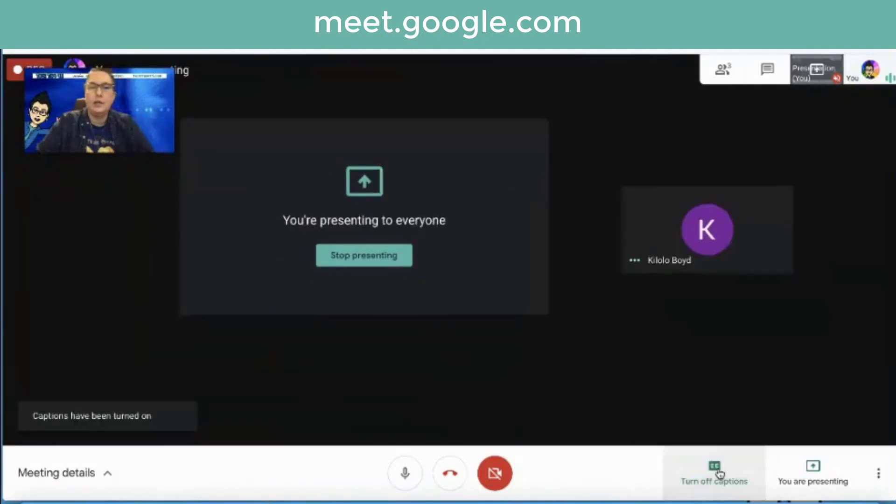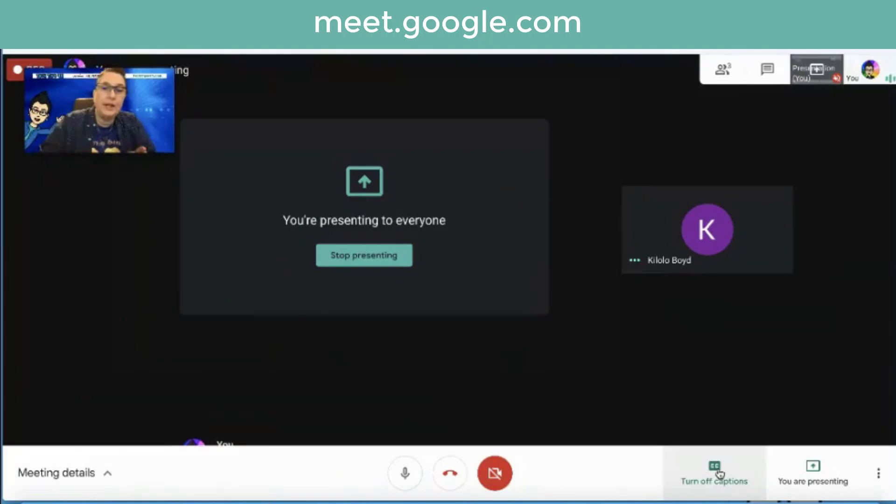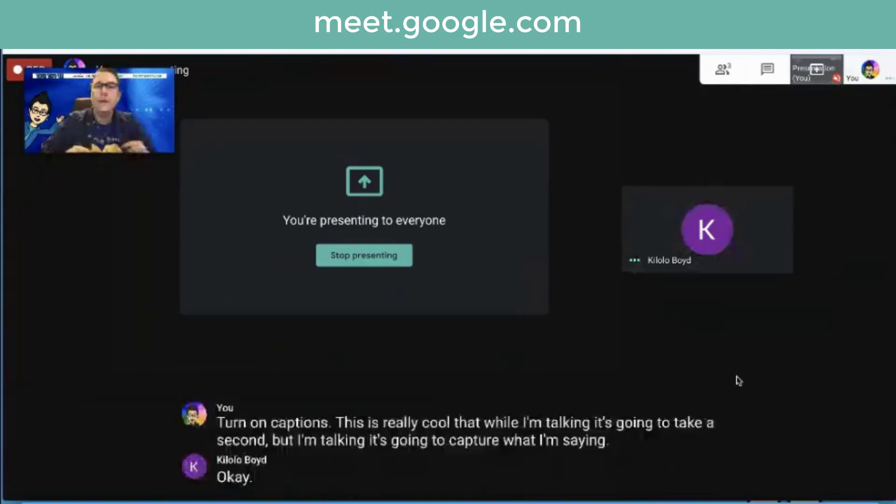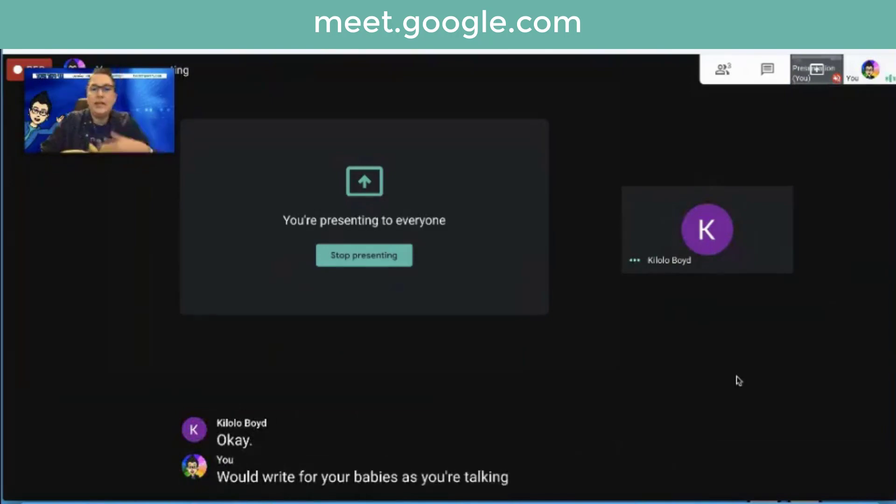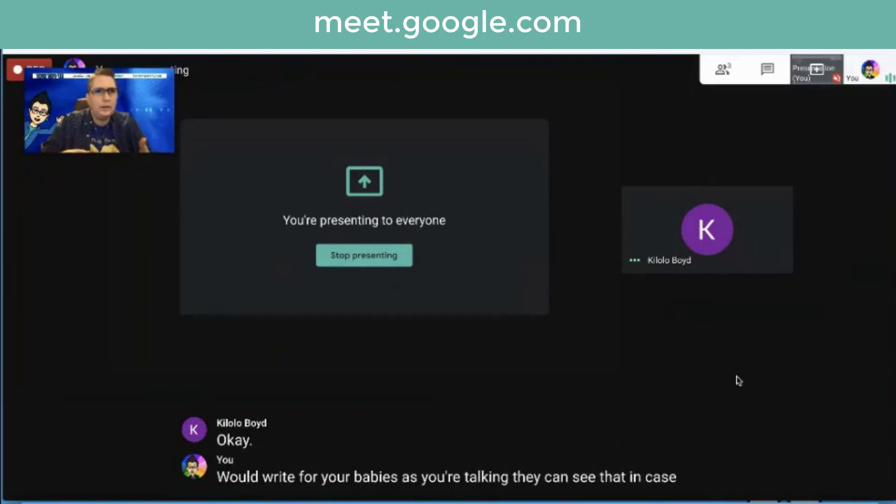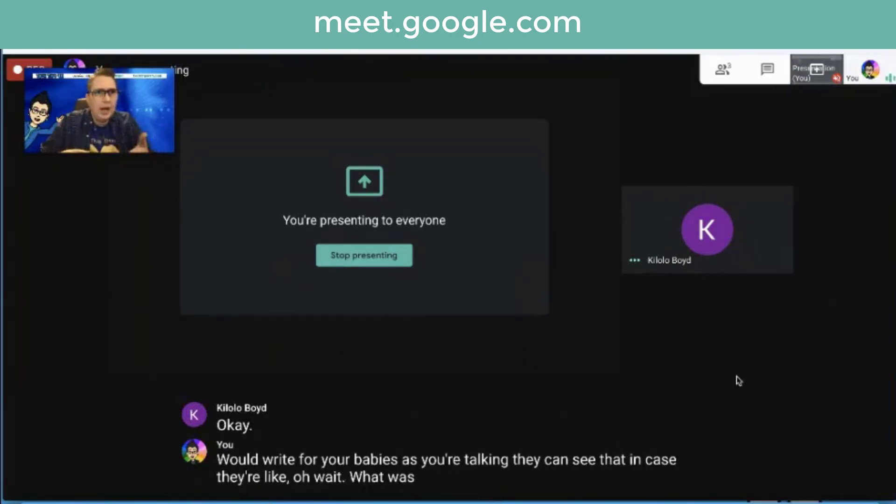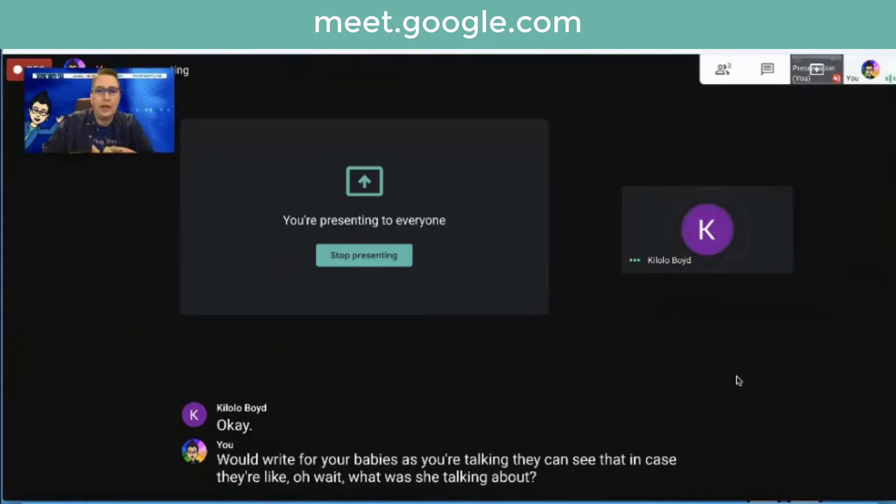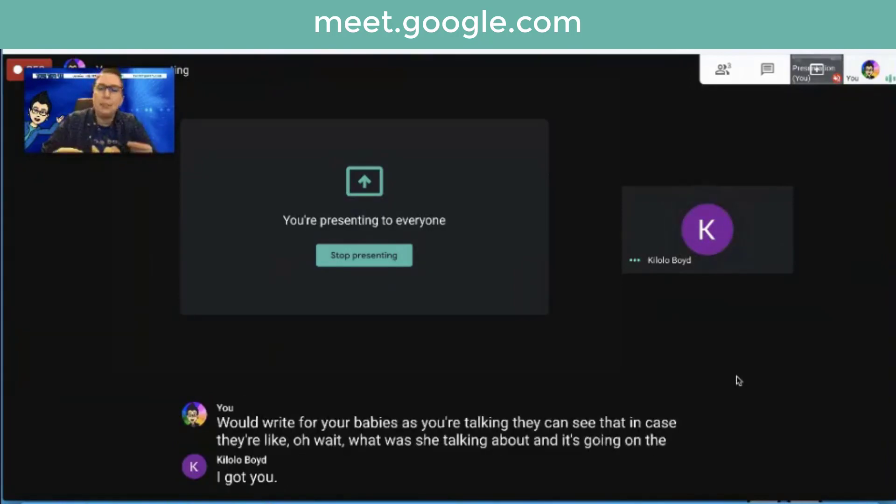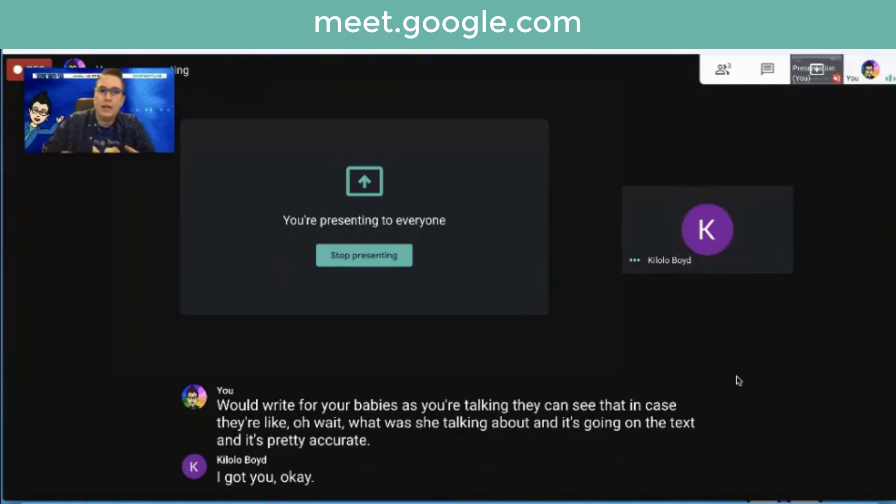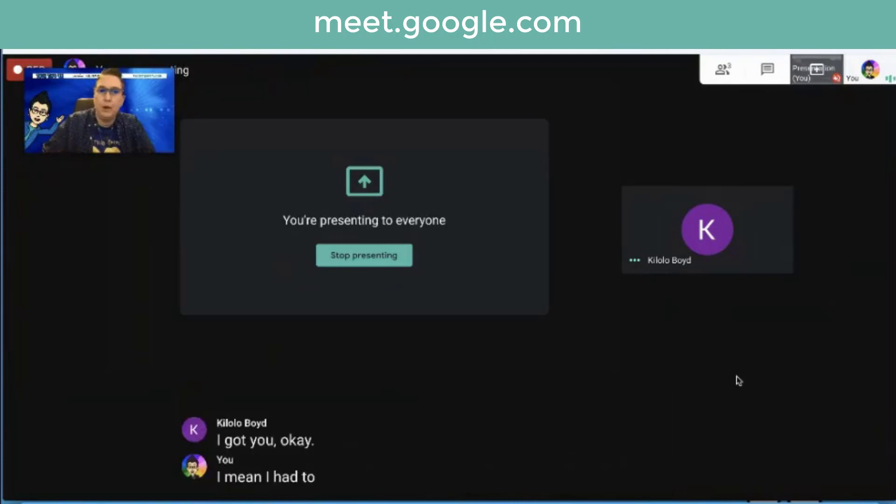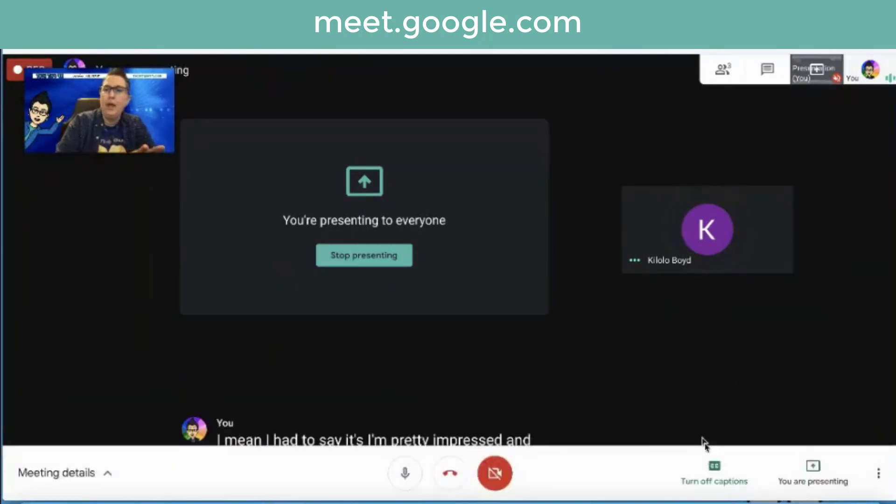I can click on turn on captions. This is really cool that while I'm talking, it's going to capture what I'm saying. For your students, as you're talking, they can see that in case they're like, oh wait, what was she talking about? And it's showing on the text. And it's pretty accurate. I have to say I'm pretty impressed. It's capturing both.